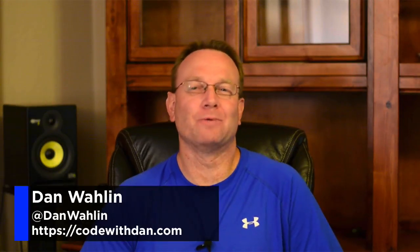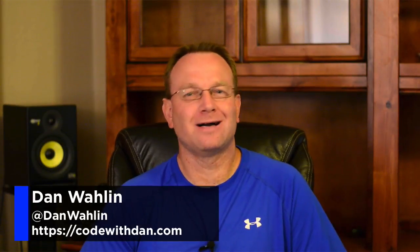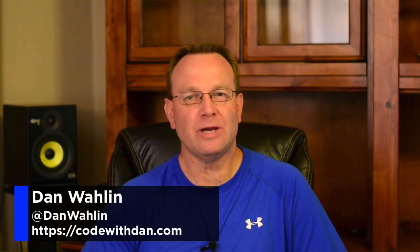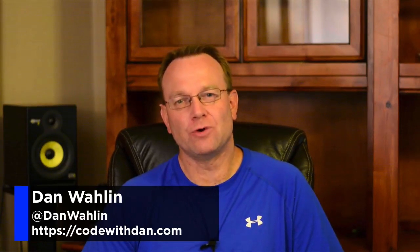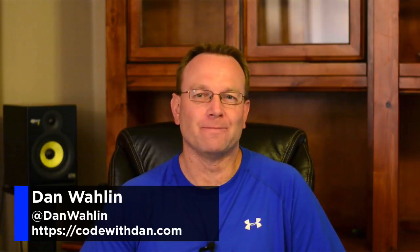Hi, I'm Dan Waleen with CodeWithDan.com and thanks for tuning into this first edition of the Code with Dan newsletter. If you've already subscribed in the past, then you probably know that I took a rather long hiatus from sending out any newsletter editions, and the honest truth there is I just plain ran out of time.